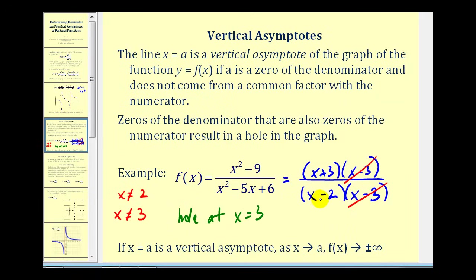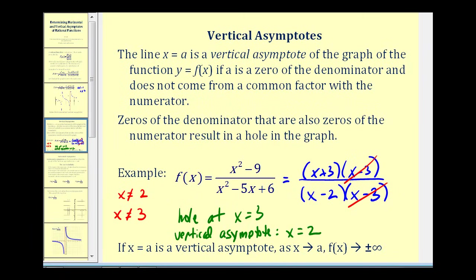However, x equals two is a zero of the denominator but not of the numerator, and therefore there is a vertical asymptote at x equals two. If x equals a is a vertical asymptote, as x approaches the value of a, f of x approaches either positive infinity or negative infinity — meaning the graph will go up indefinitely or down indefinitely as it approaches a vertical asymptote.